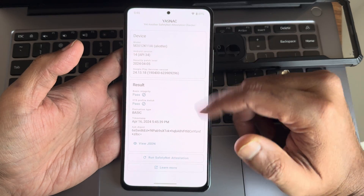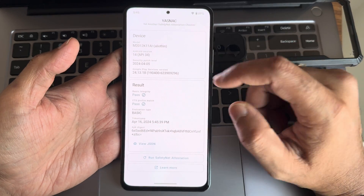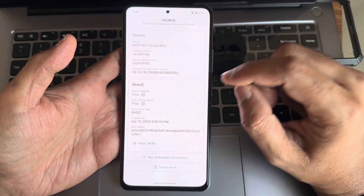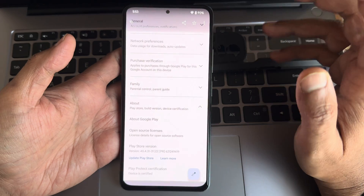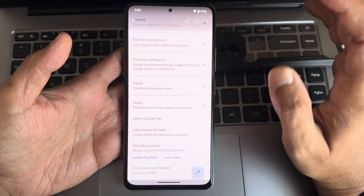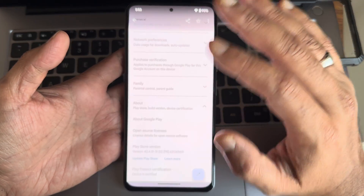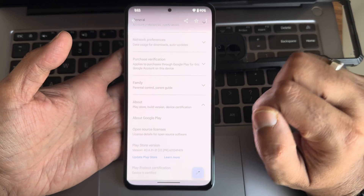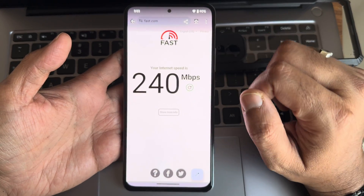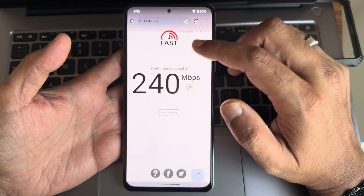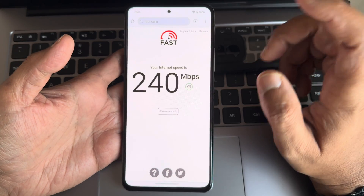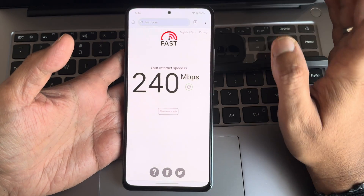Basic integrity is passing and CTS profile match is also passing, so you can use all payment applications like PhonePe, Google Pay — they are all going to work fine. The device is also certified here. My internet speed connection is 200 Mbps 80 fiber and it's working fine.